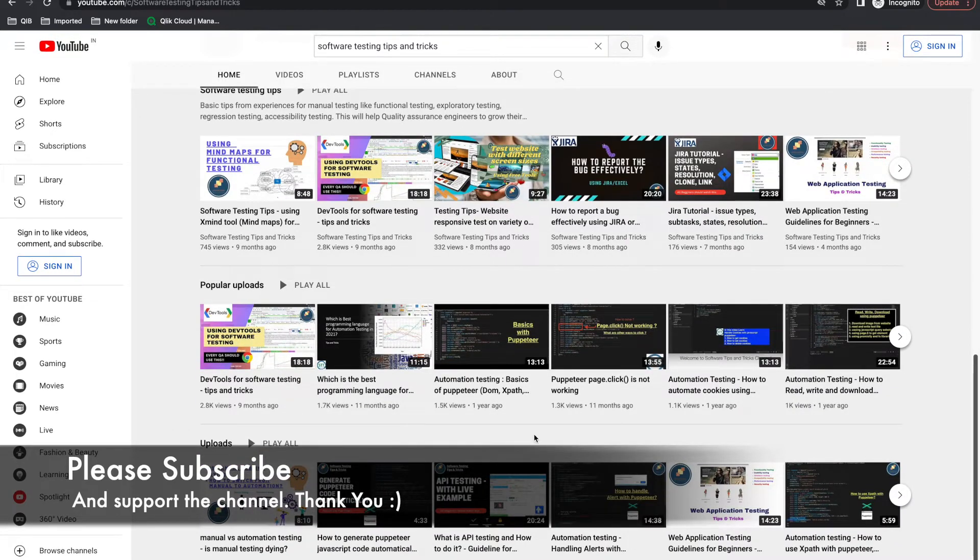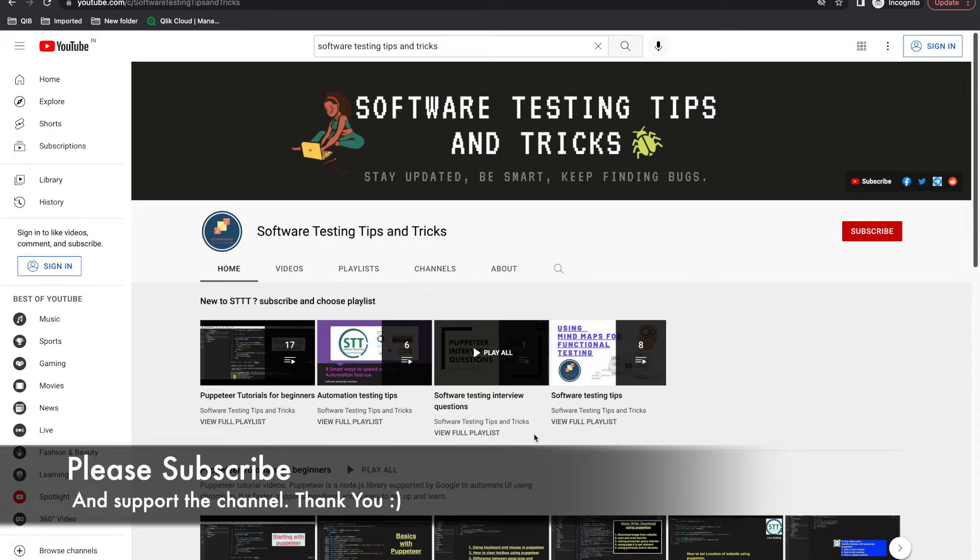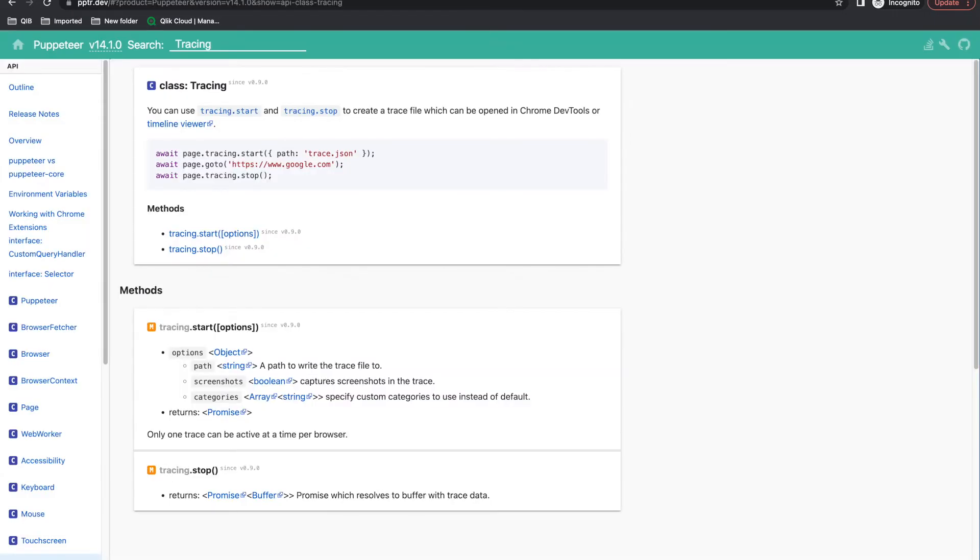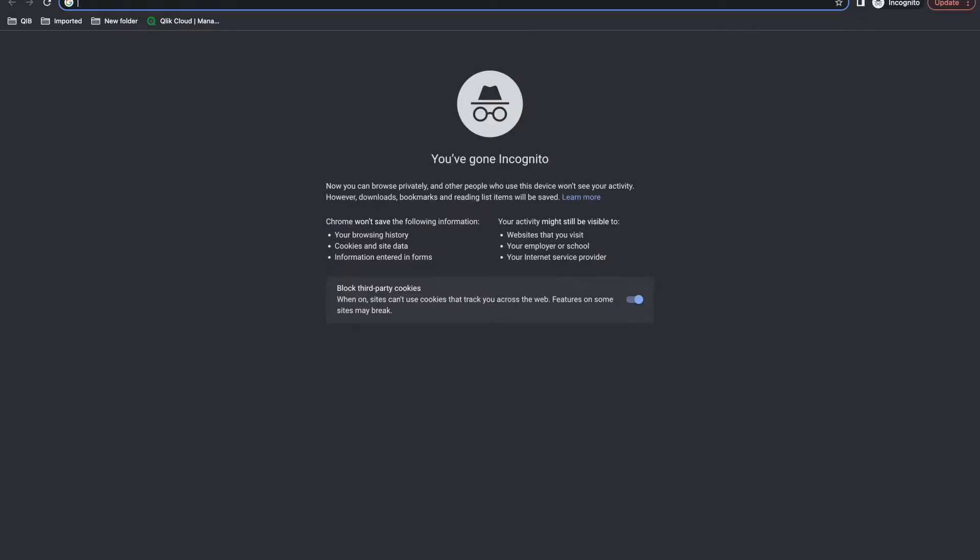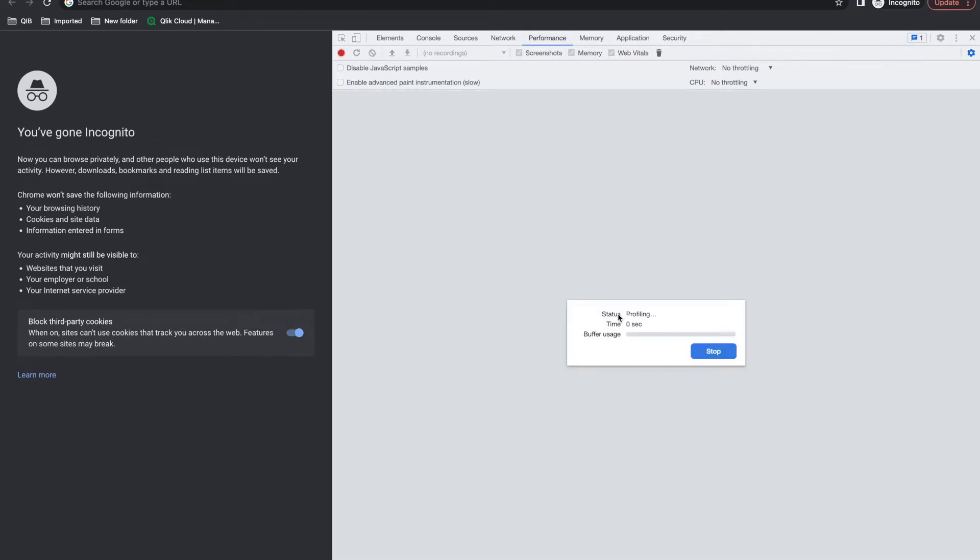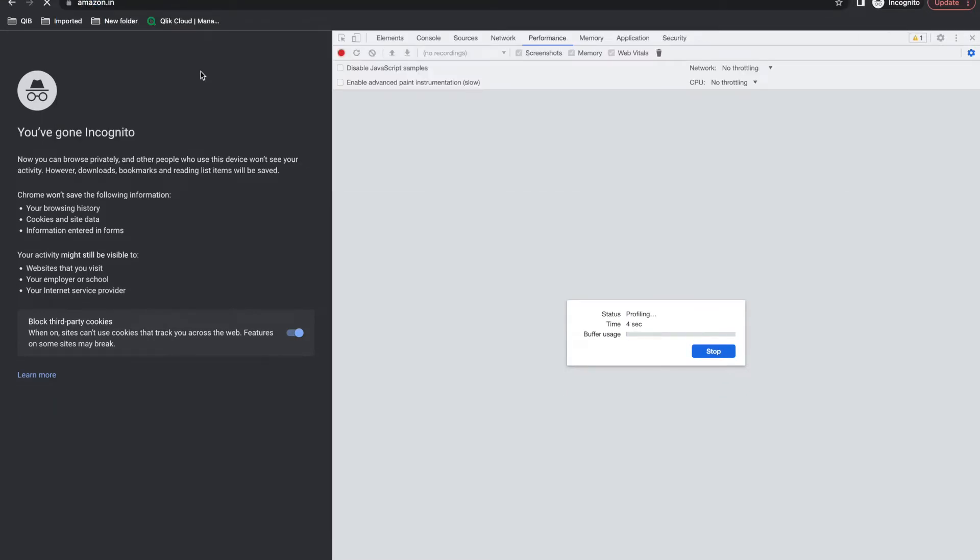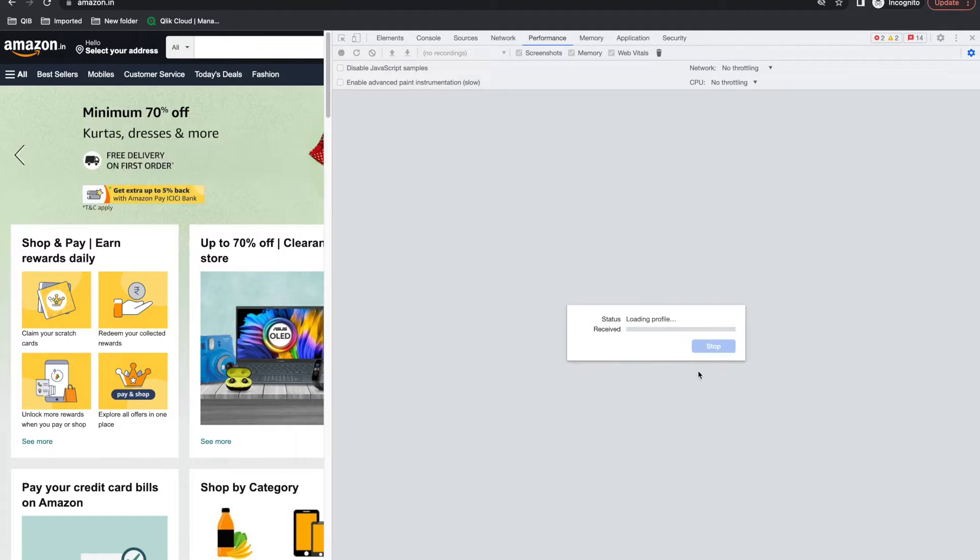So let's start. Puppeteer provides one class called Tracing. We'll talk about runtime as well as load time and tracing - how to measure the performance. Before going through this, if you go to Chrome, open Developer Tools, you get one performance tab here. You can start recording performance manually, open any URL like Amazon.